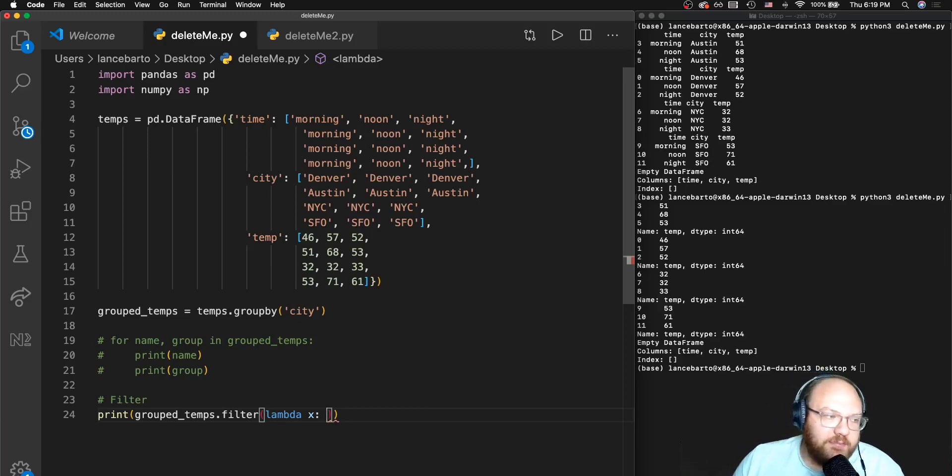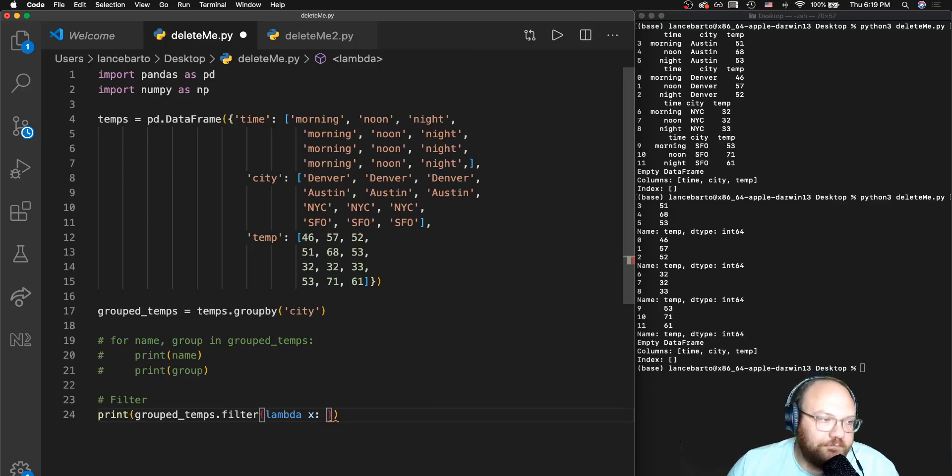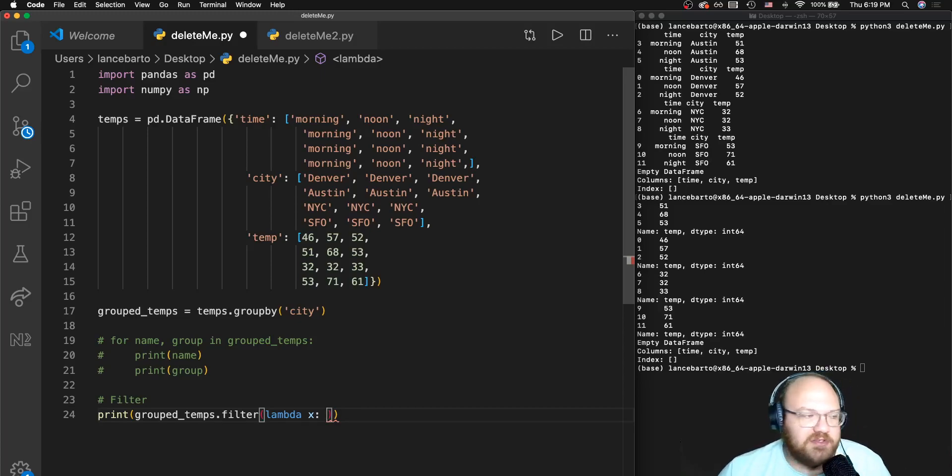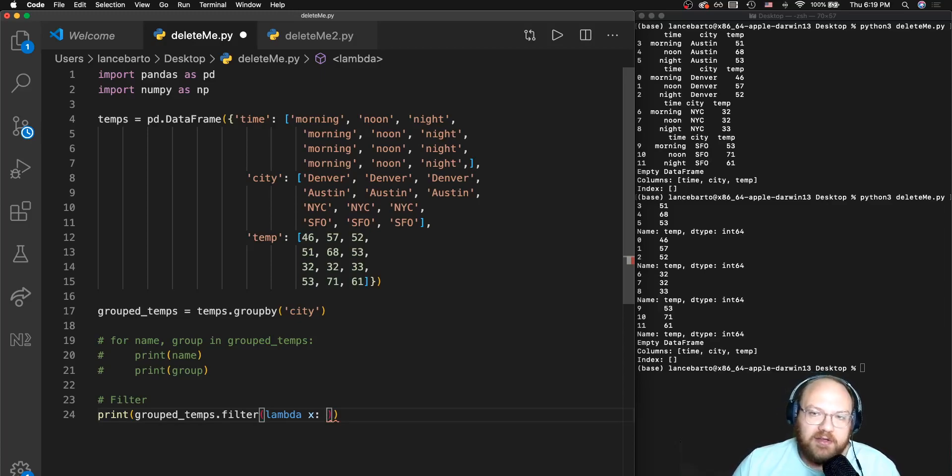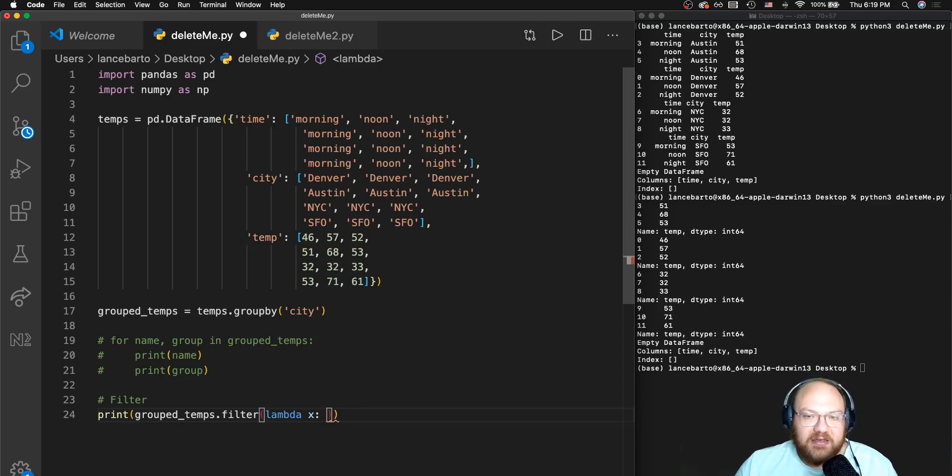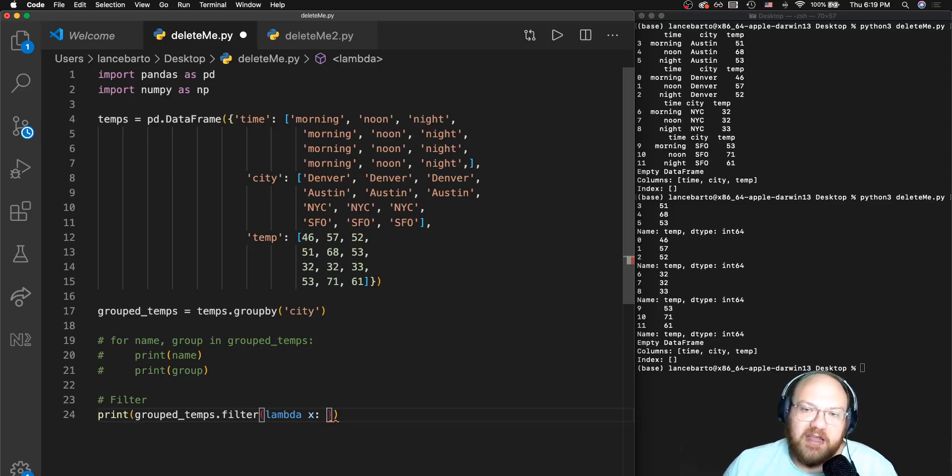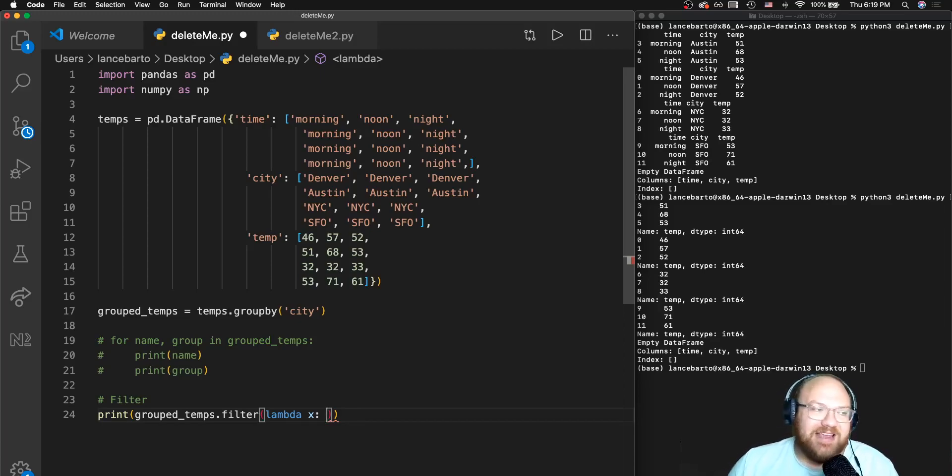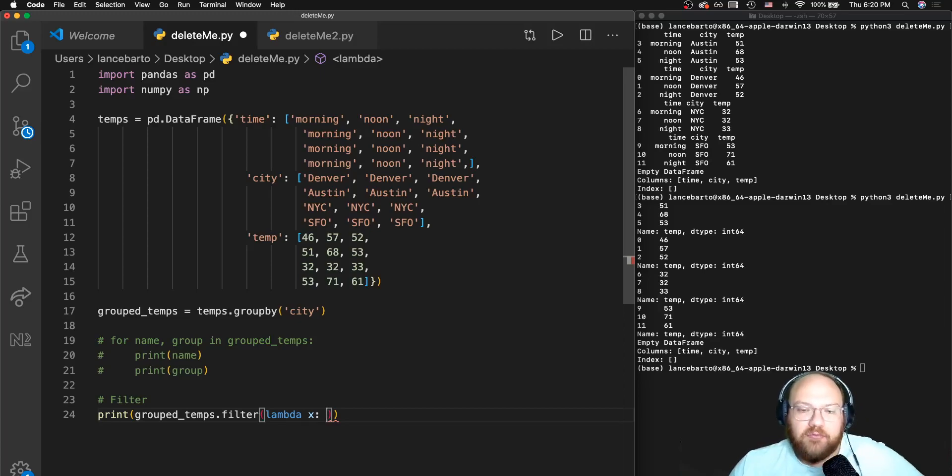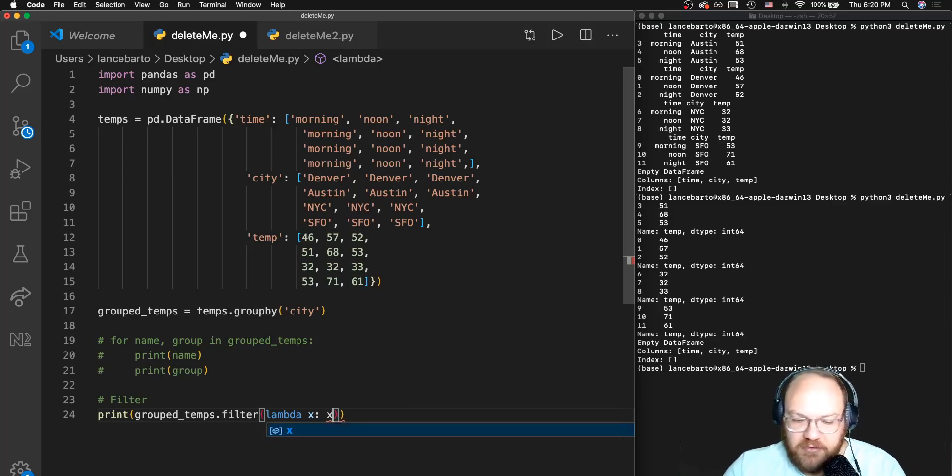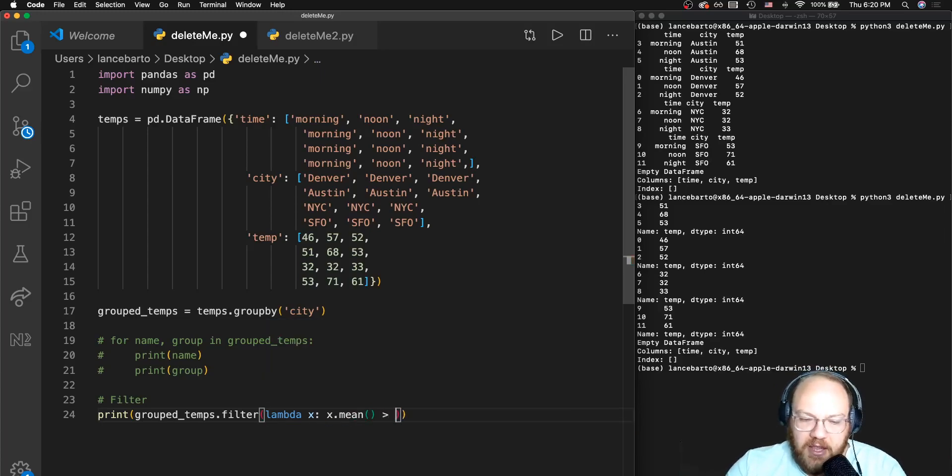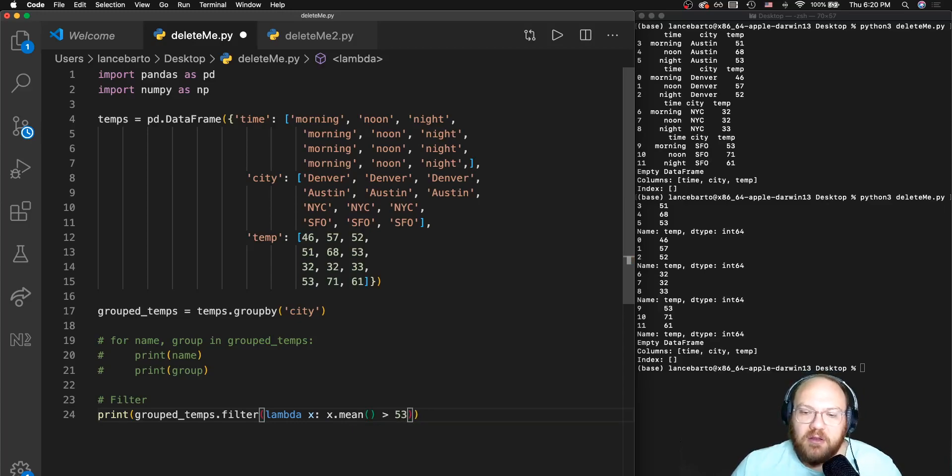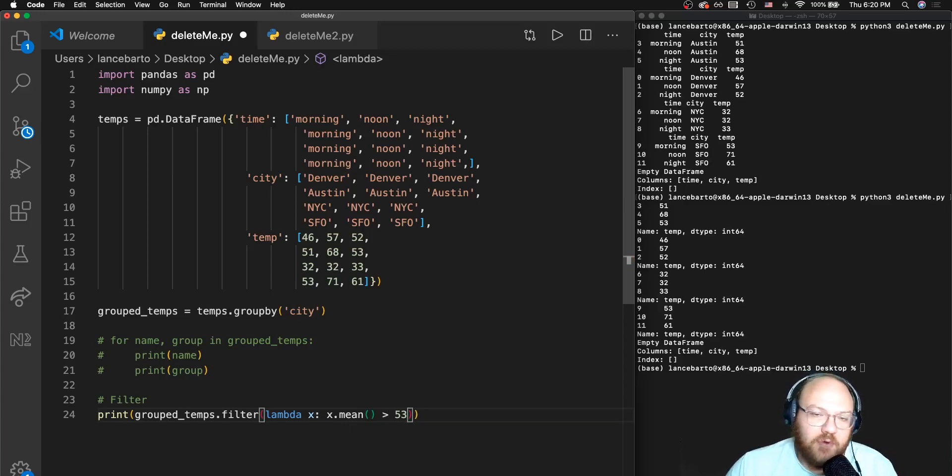Say for example I'm curious to learn which of my cities, on the day that these temperatures were taken over the course of the day, the three temperatures taken maintained an average temperature that was greater than 53 degrees. 53 is relatively arbitrary, just something I've picked. I'm going to say X.mean is greater than 53.